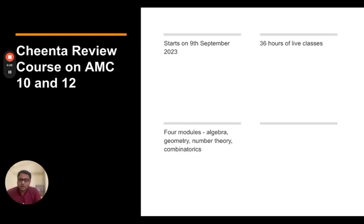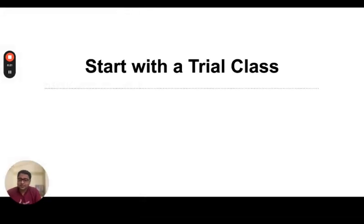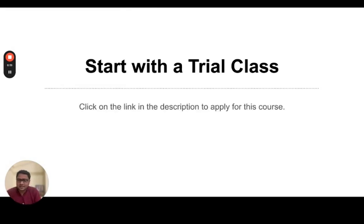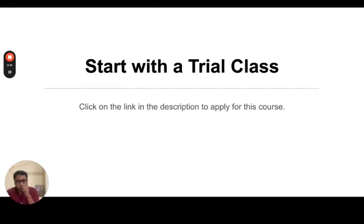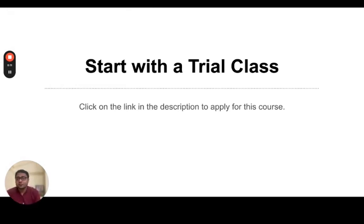So there are four modules: algebra, number theory, geometry, and combinatorics, and homework problems as a supplement. So you can start with a trial class. Click on the link in the description to apply for this course. You will be taken to a post on our website where you will find the form. You can sign up and take the first class on September 9th.